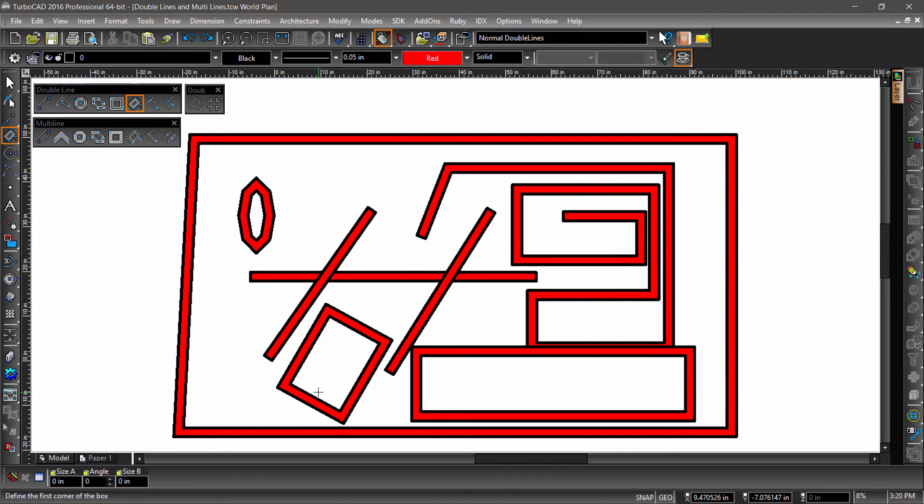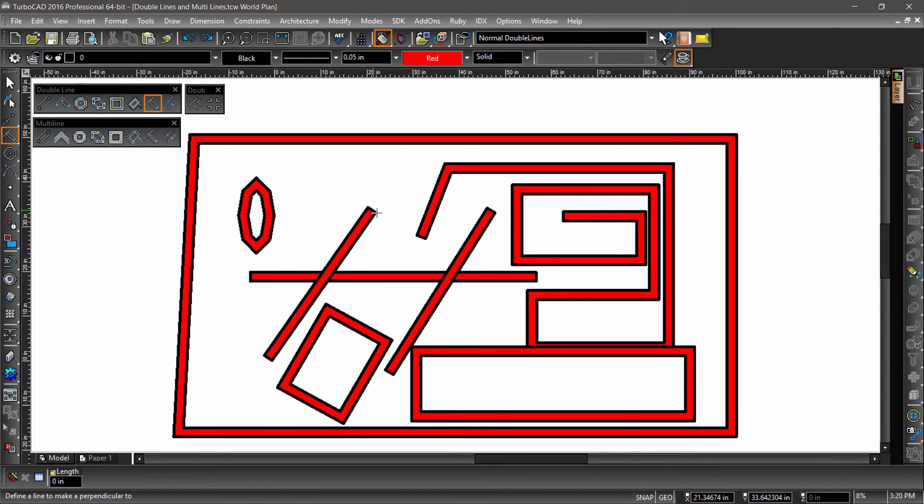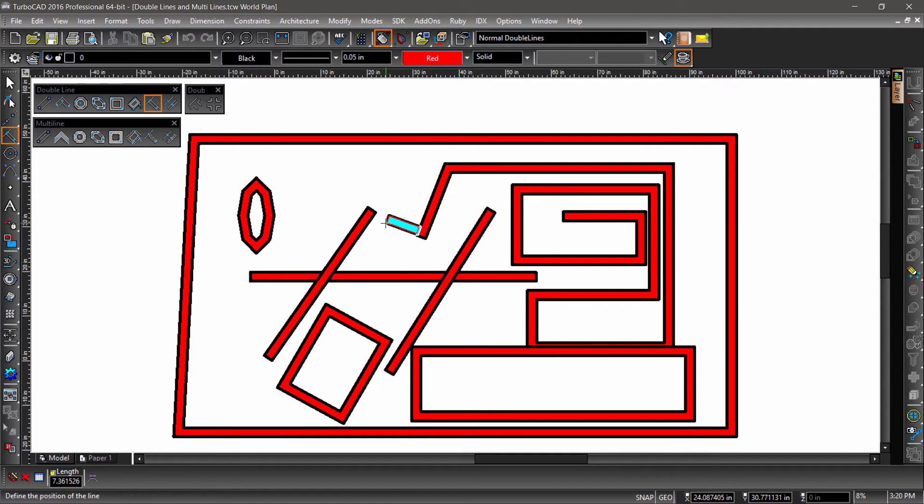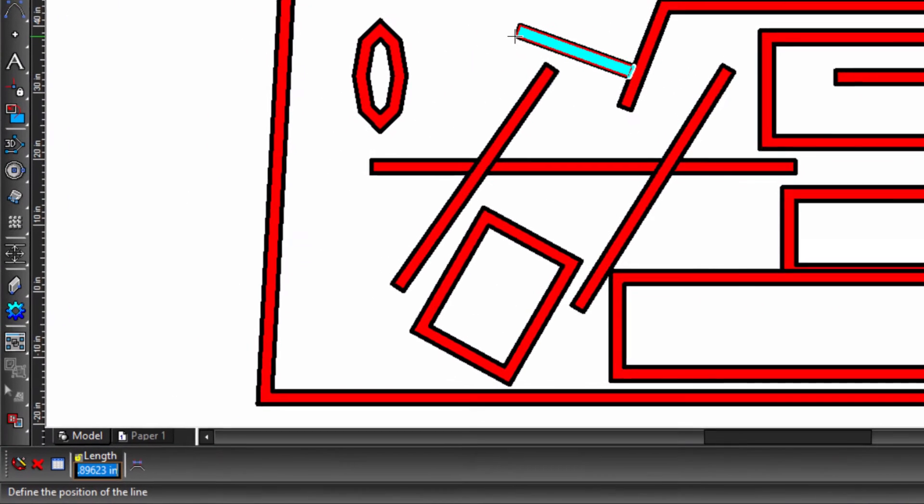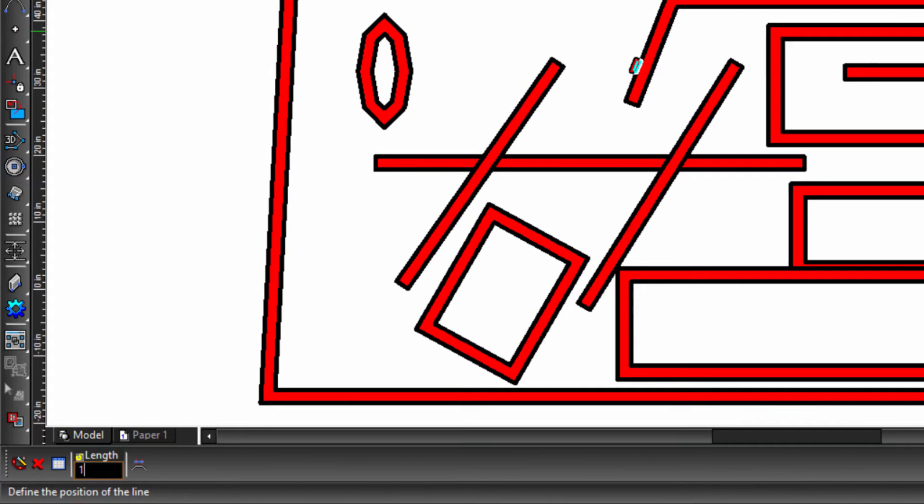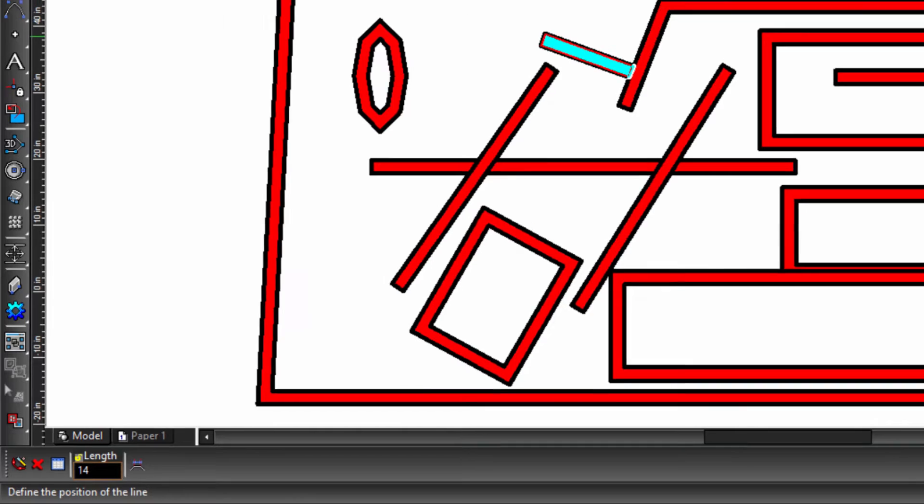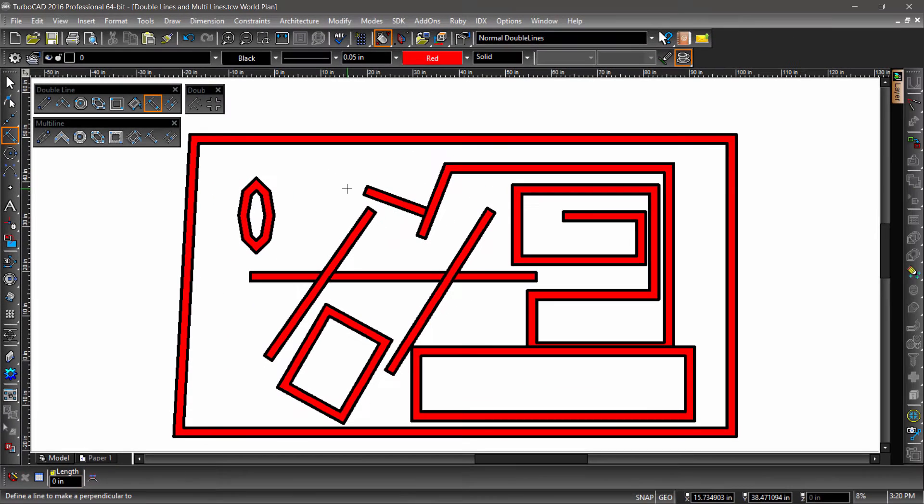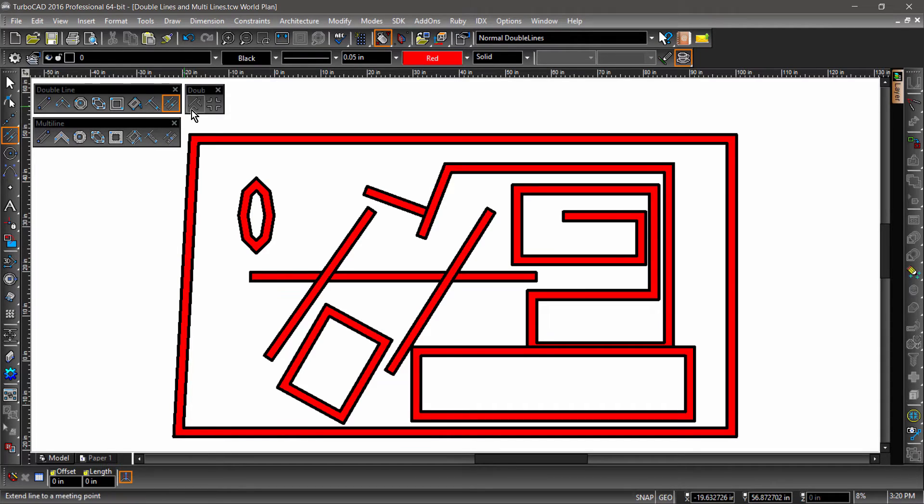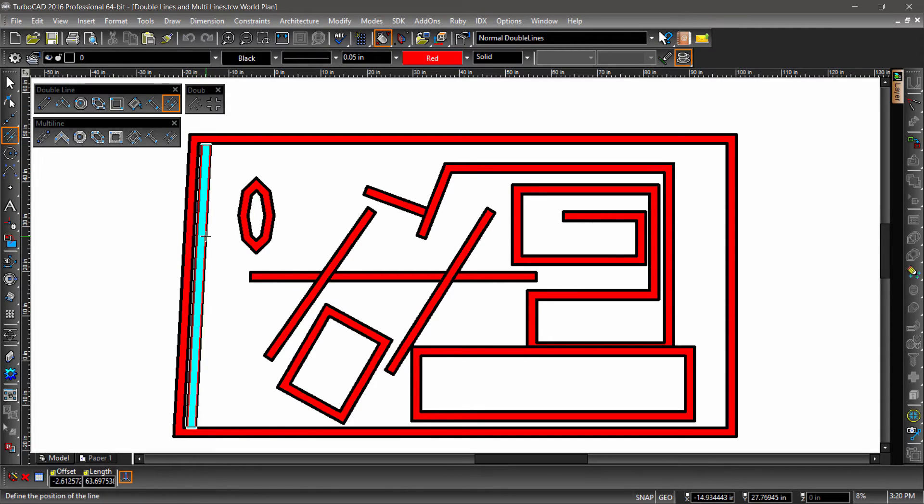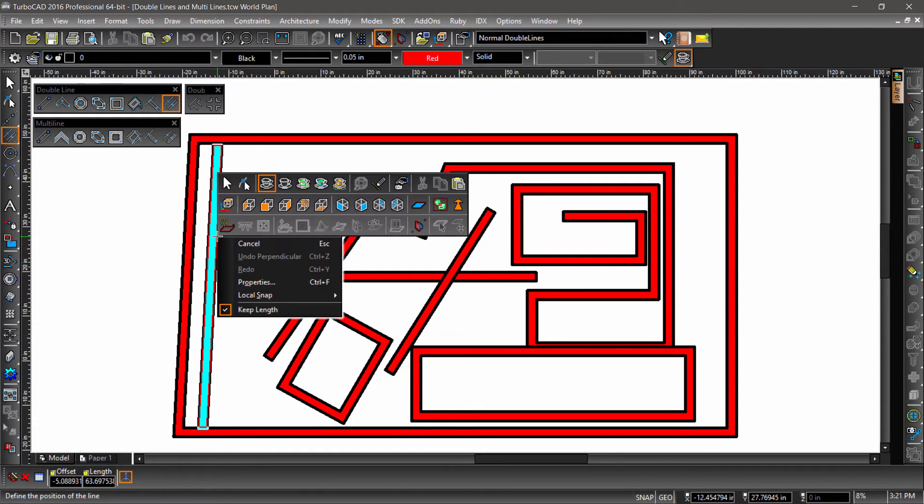The next two tools use existing geometry to create the double lines. Let's try both of them out. For perpendicular double line, first select the line you would like the double line to be drawn perpendicular to. Then click to define the position of the line. Now tab into the inspector bar and enter a length of, let's say, 14. For the parallel double line, you first select the entity you would like the new double line to be parallel to. And if you would like the parallel line to be a different length, you can turn off Keep Length.